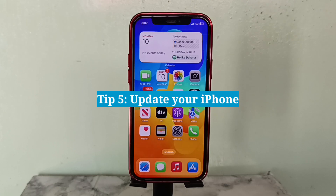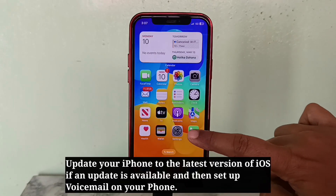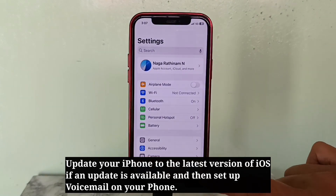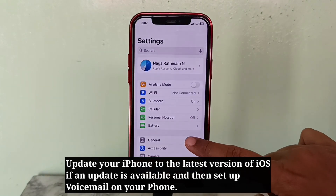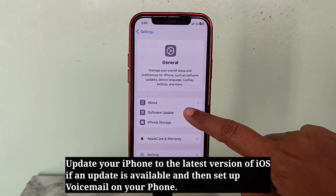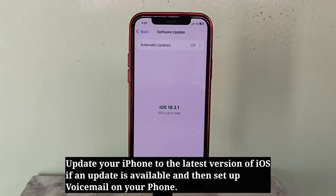Wait for around 30 seconds and then turn it on. Update your iPhone — if this is a software glitch, updating your iPhone to the latest version of iOS will definitely fix this issue. So update your iPhone if an update is available, and then set up voicemail on your iPhone.